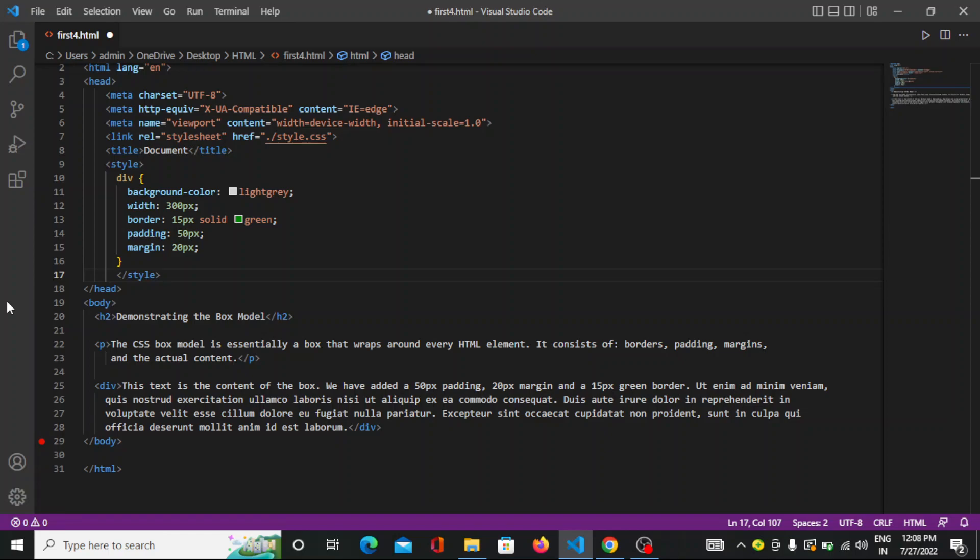There are different parts in the CSS box model. The first one is the content, where text and images appear. The padding clears an area around the content and is transparent. The third one is the border, which goes around the padding and content. And the margin clears an area outside the border and is also transparent.